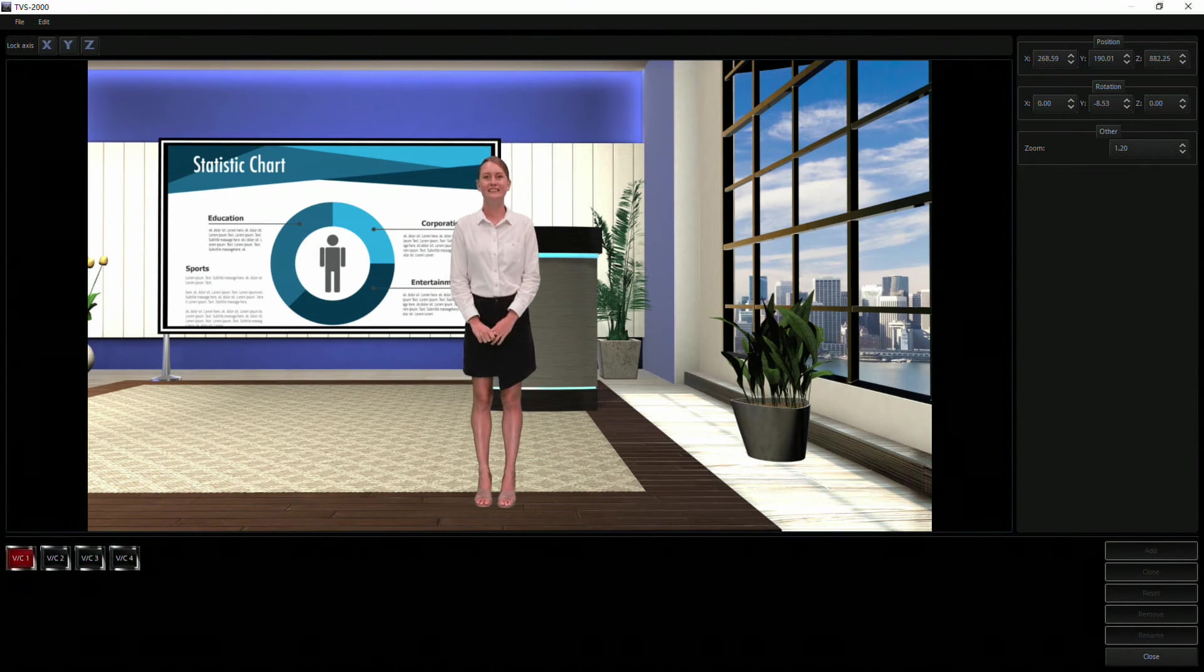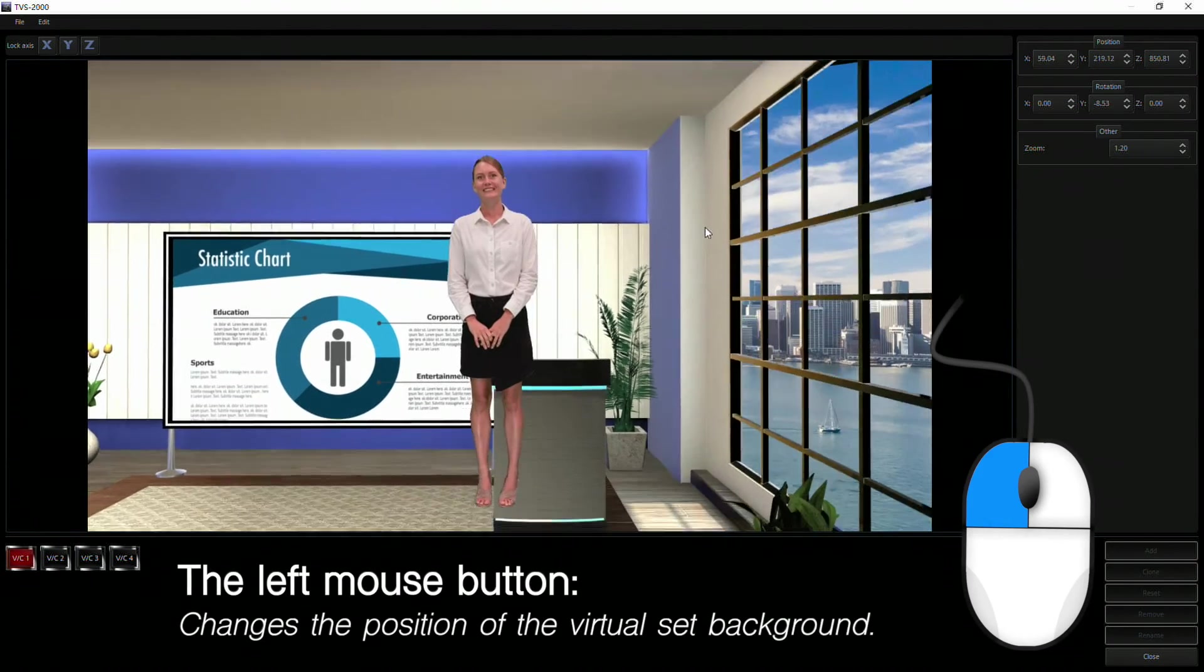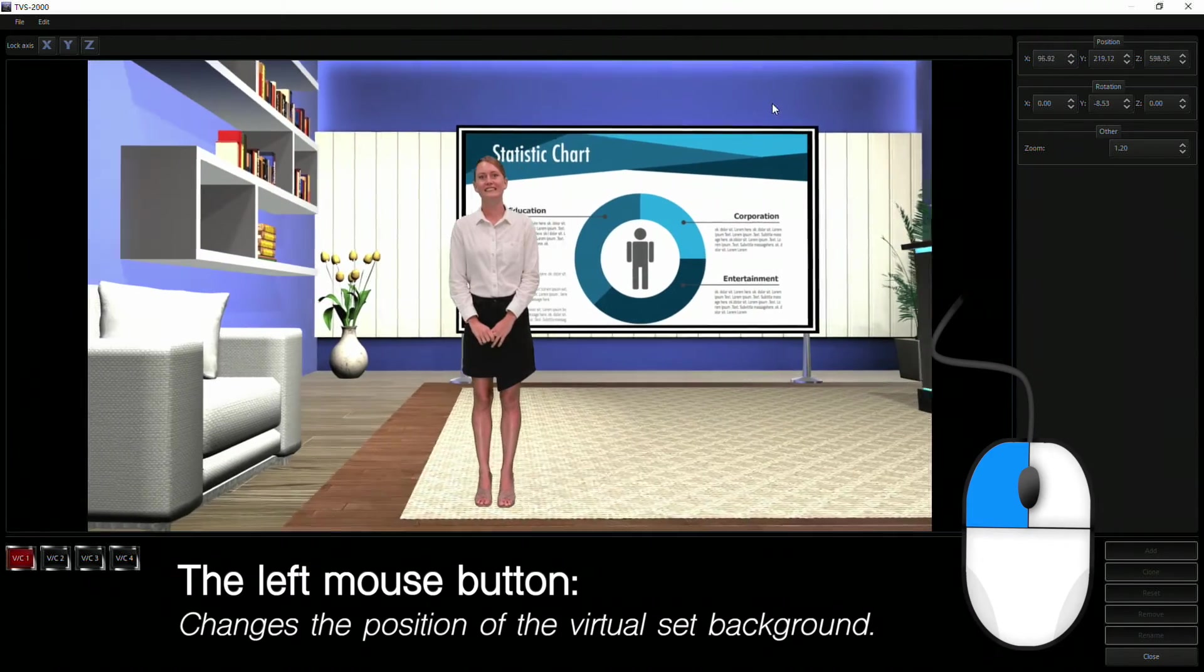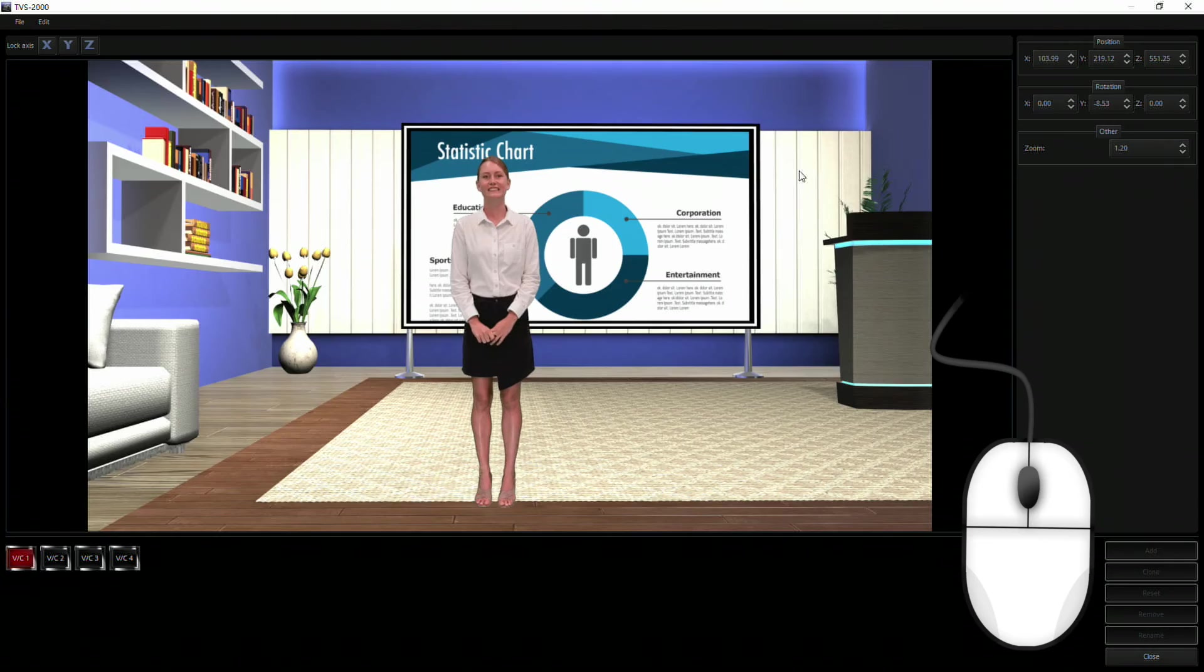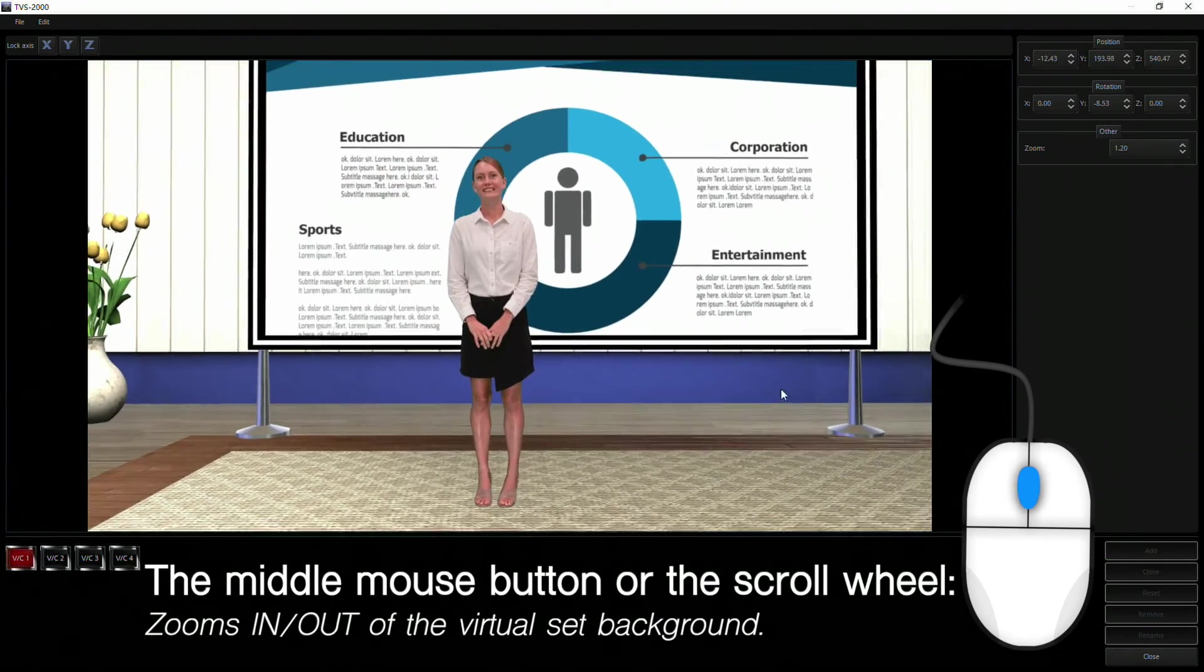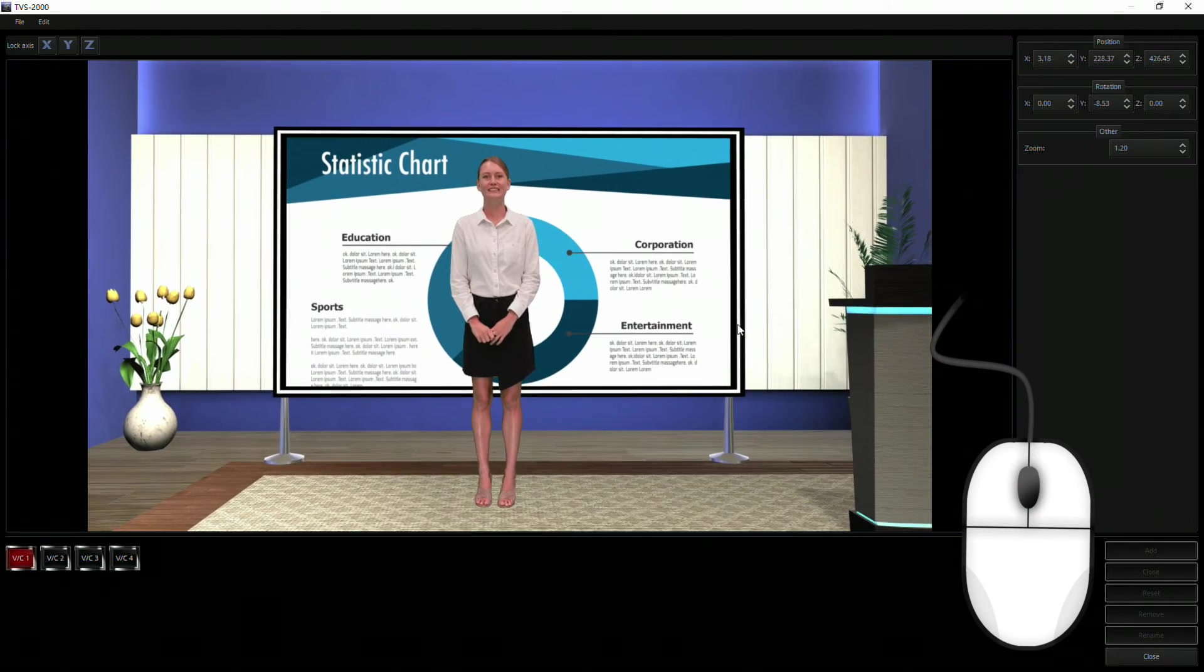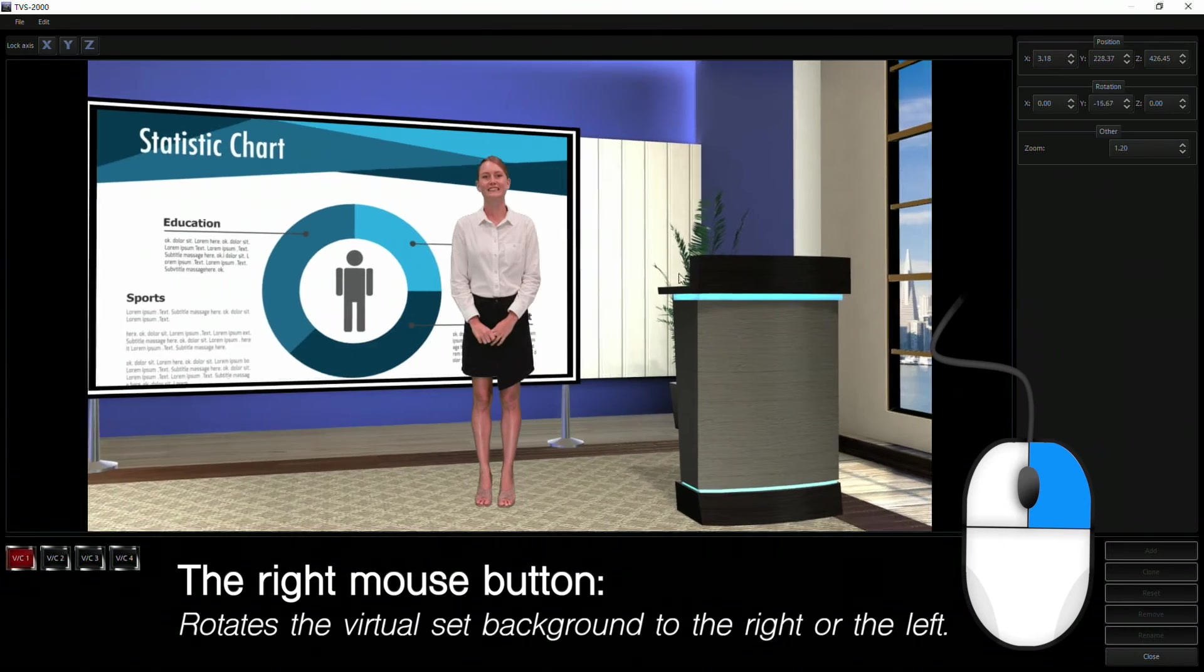Use the mouse to fine tune the position and scale of the Virtual Set background. The left mouse button changes the position of the Virtual Set background. The middle mouse button, or the scroll wheel, zooms in or out of the Virtual Set background. The right mouse button rotates the Virtual Set background to the right or the left.